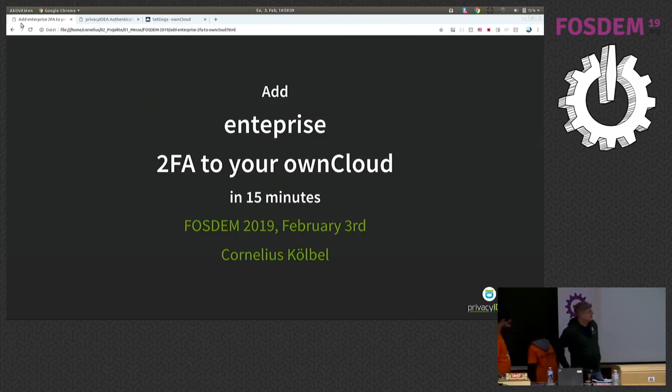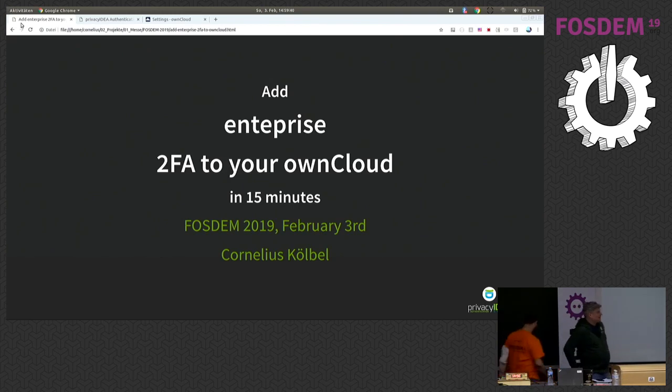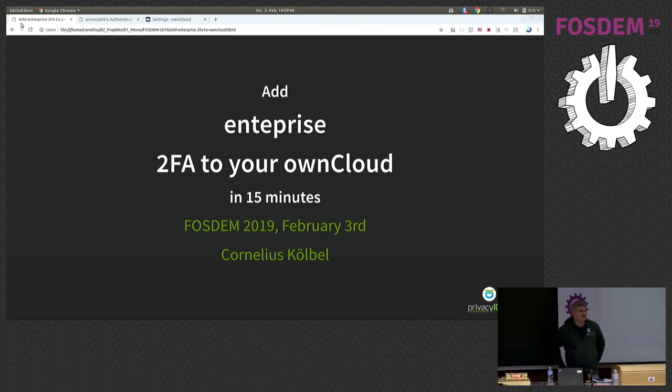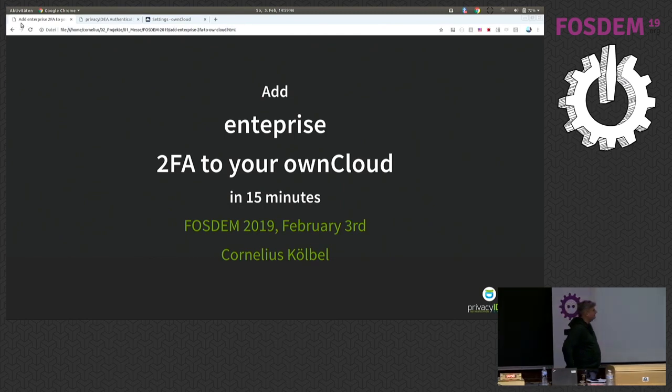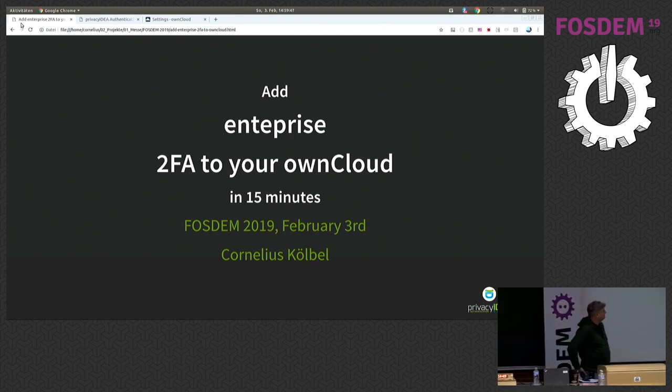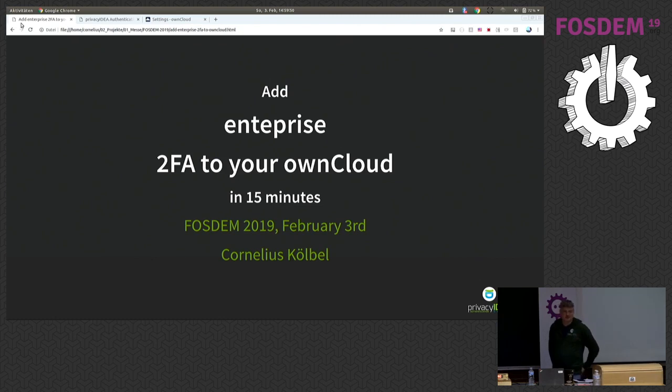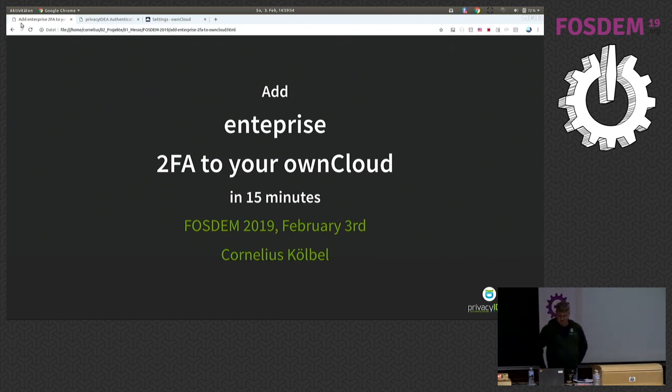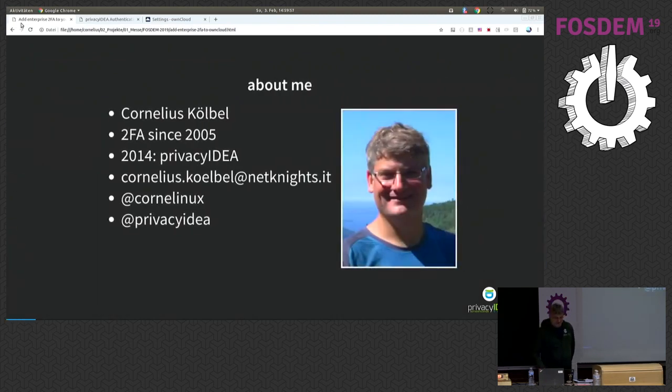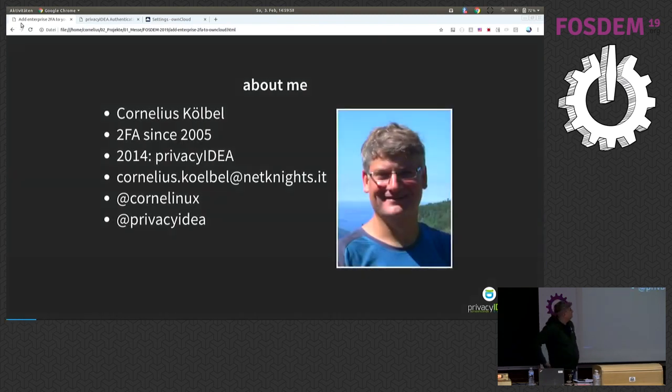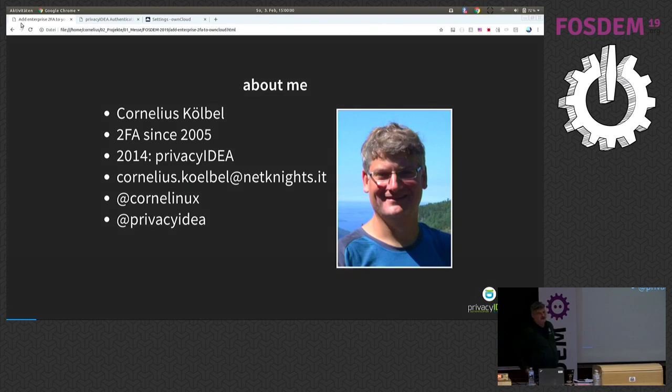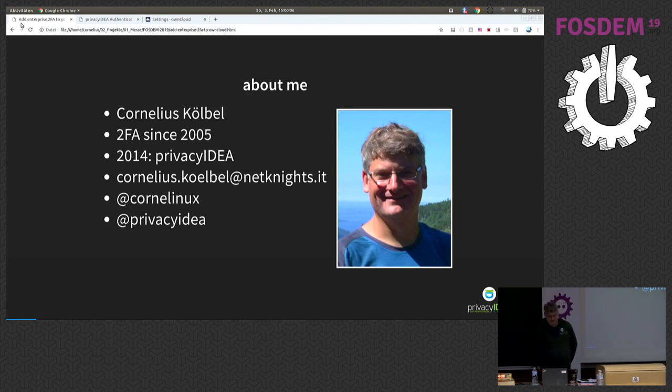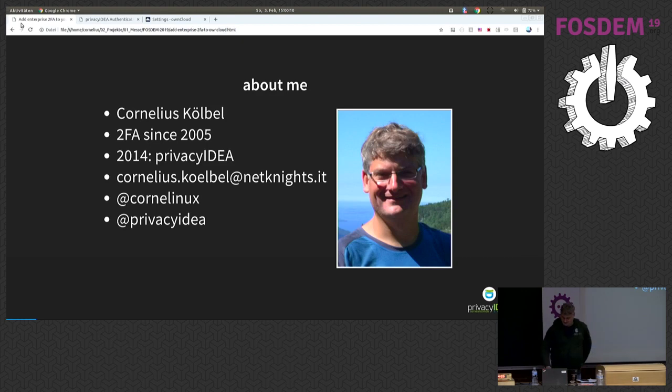Hello, thank you. I presume you all have an idea of what two-factor authentication might be. OwnCloud, I also presume you know what OwnCloud is. It is a self-hosted file sharing system to explain it in seven words. Some words about me. I started to deal with two-factor authentication in 2005, and in 2014 I started the project Privacy Idea. And here's a bit of contact information.